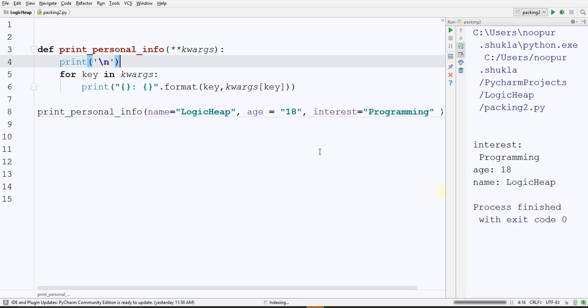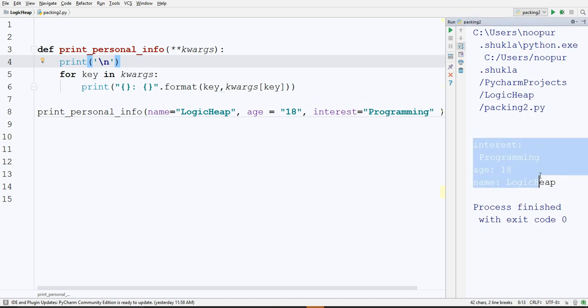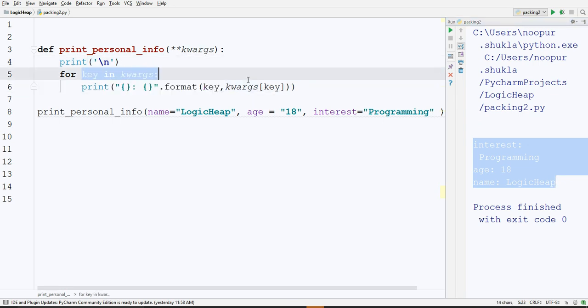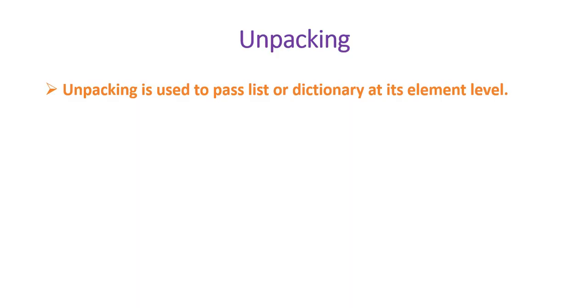If you go and run it, interest programming, age 18, name logicheap. I have simply printed this dictionary in this function.